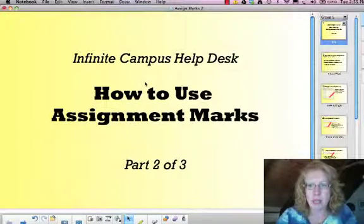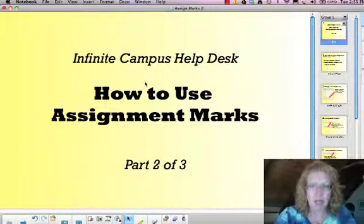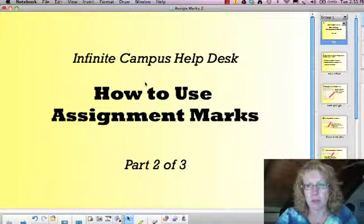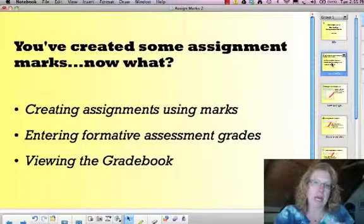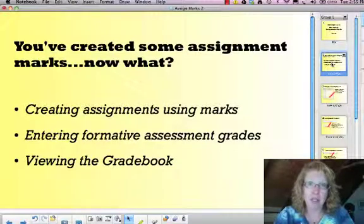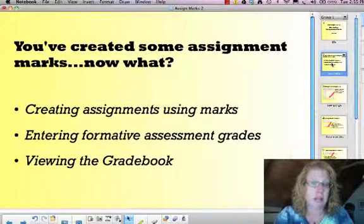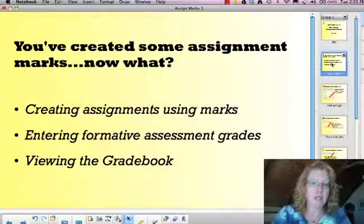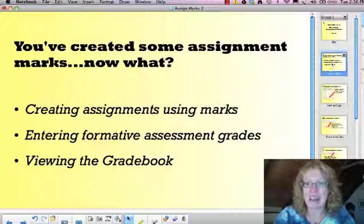In this video we're going to take a look at a couple of different things — basically this is the practical part. Now you've got that list created, now how are we going to do something with it? We're going to look at creating assignments and then using those assignment marks that you created. The second thing is going to be entering some grades. I'm also assuming you've already created some assignments earlier this year that you need to now convert to assignment marks, so I'll show you how to do that. And the last thing, I'll show you what it looks like in the grade book.